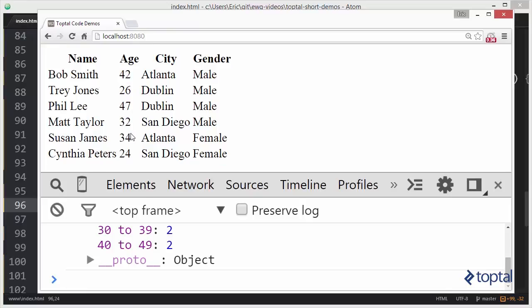So as you can see, this count by function is actually quite useful for extracting out group by information, but doing it more in a summary or aggregate form and being able to get those totals.